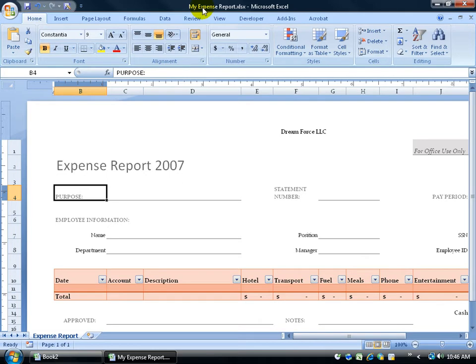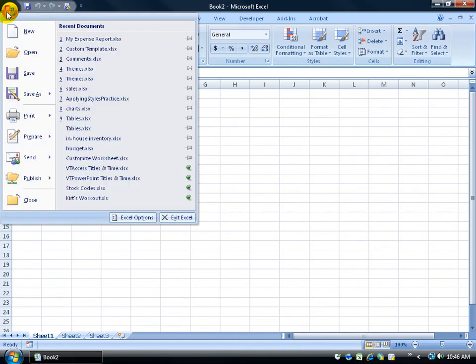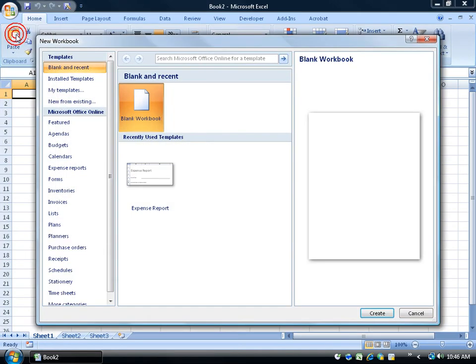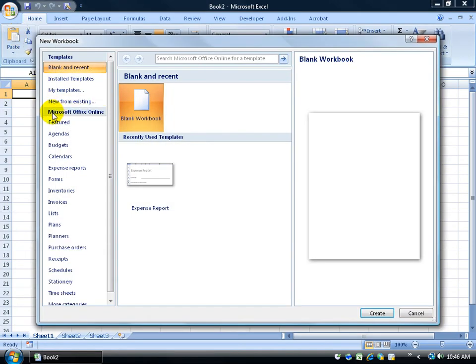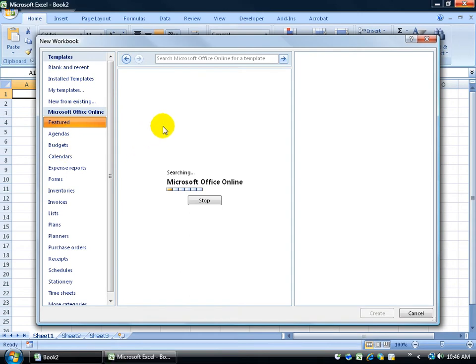Now, these aren't the only templates that are available. When you installed Excel 2007 on your computer, it came with a few templates. But if you want more templates, there's more available on the web. So I'm going to go ahead and click on the Close button here to close out of that workbook. And then come up here and click on the Office logo, go down to New. You can see in this category below, Microsoft Office Online. So you can click on the categories below for Featured, Agendas, Budgets. Of course, make sure you have Internet Connections so you can download those.